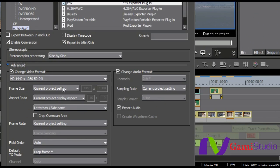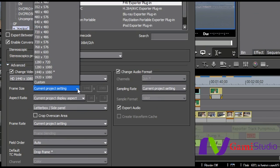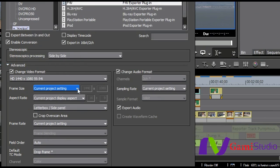but I can come in and change the video format, I can change the audio format, and right now it's to the current project setting, but I can come in and change it to basically anything that I want to be able to change it to, change the field order, the frame rate, the whole bit, and then get ready to output it.